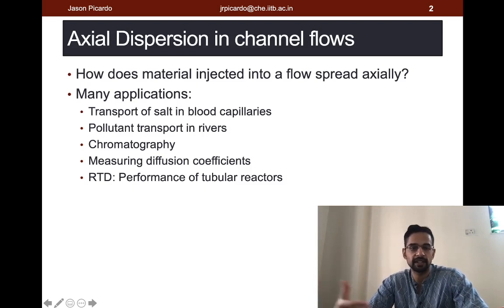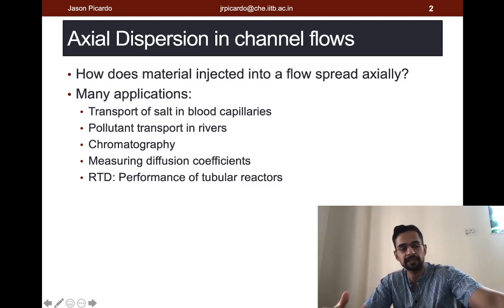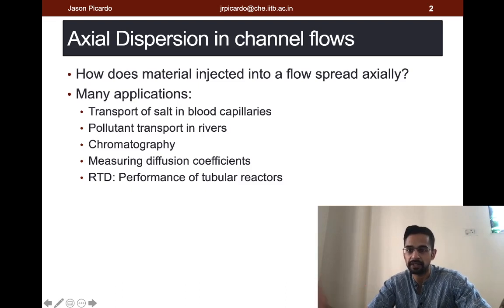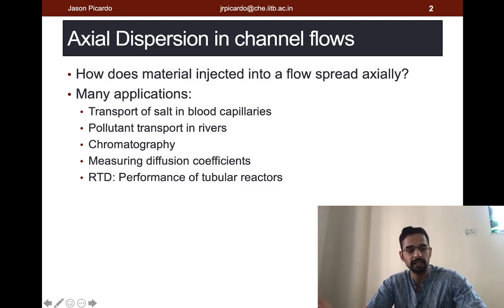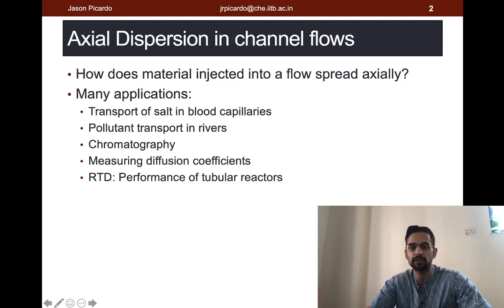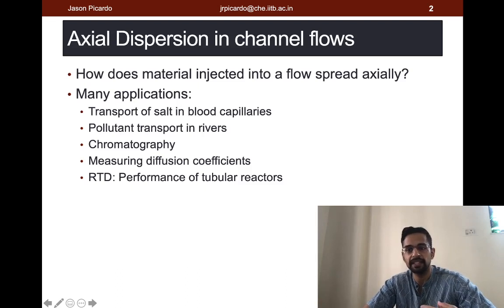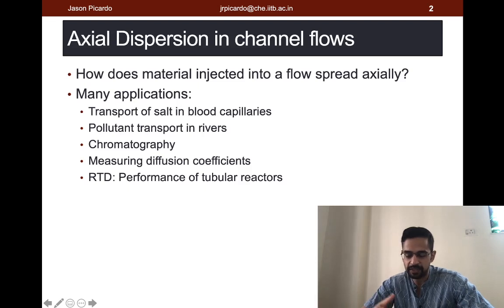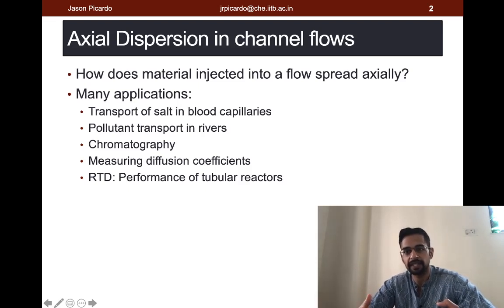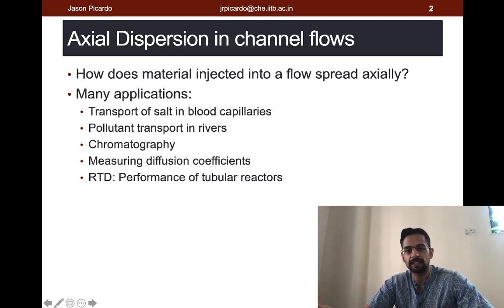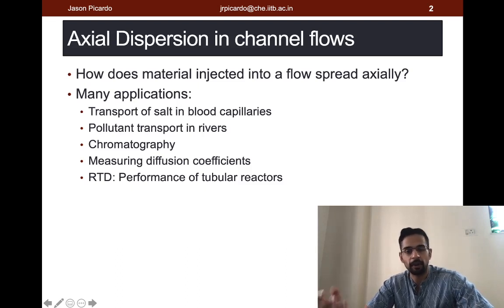This kind of axial spread is what is known as axial dispersion, or laminar dispersion if the flow is laminar, and this has applications in a whole range of phenomena. One is transport of a salt sample inside your capillaries — if you inject a salt sample at a certain position, you would like to know how long it would take for it to get transported to some other location in the body. The same is true for pollutants released in a river; if pollutants are released upstream, it is important to know how long it would take to reach a town or village downstream.